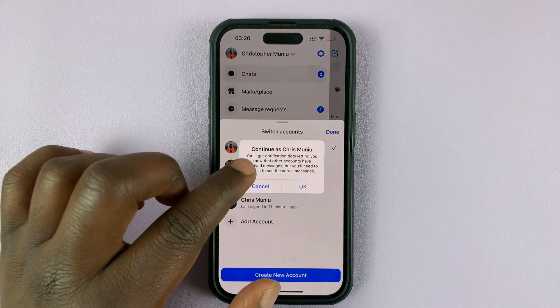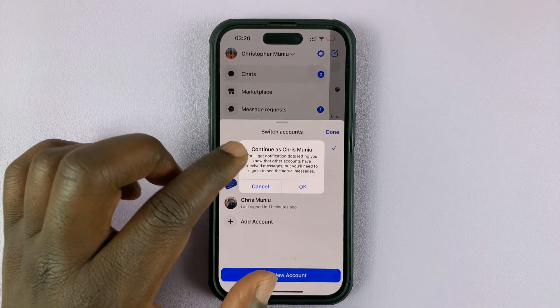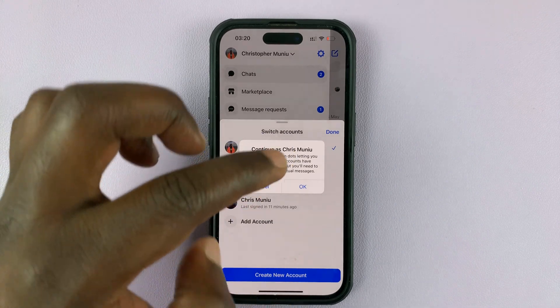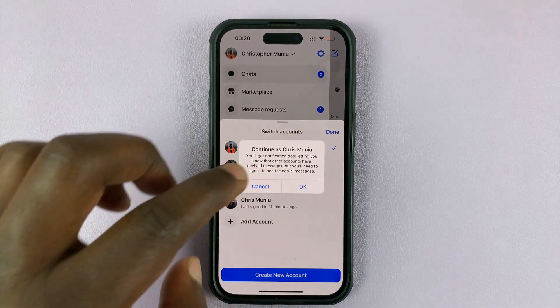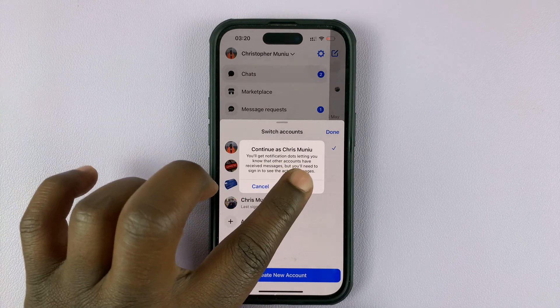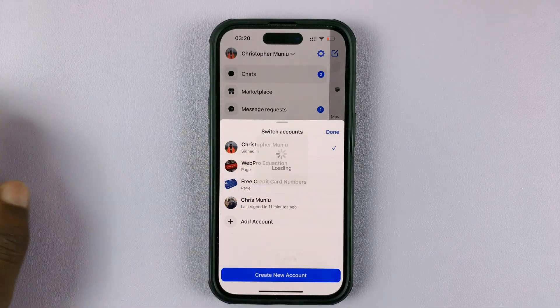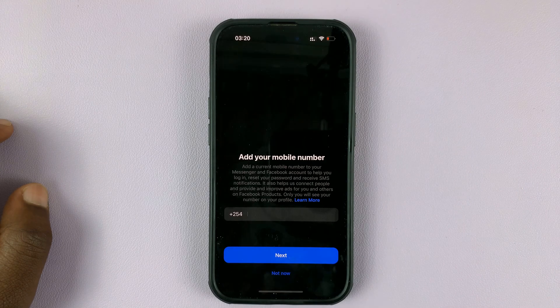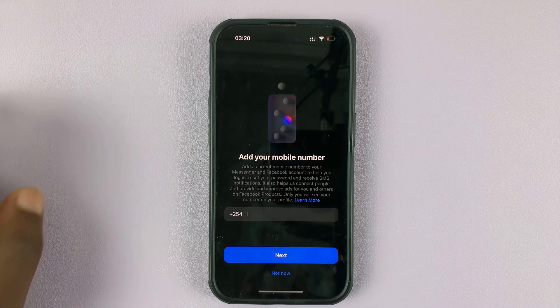It's going to ask me if I want to continue as that name — which is the name of my second Facebook account. Simply tap OK and it's going to start loading.